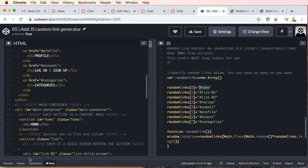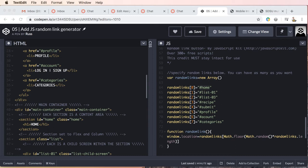All right, so our function is random link. So let's go ahead and now get what's going to call this function.